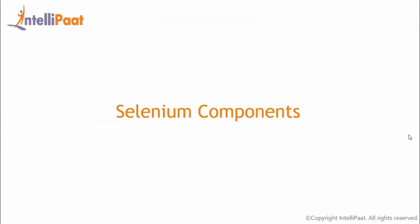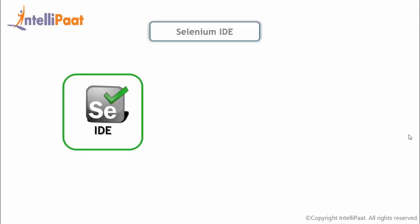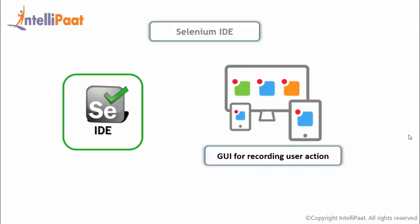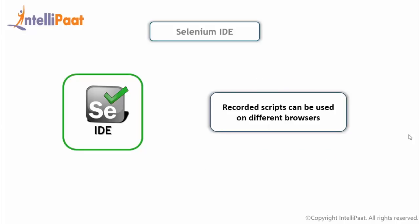As we've already discussed that Selenium has got four components, let's look at each of them individually. The Selenium IDE is an easy to use Firefox plugin, which is used to develop Selenium test cases. It provides a graphical user interface for recording user actions using Firefox. But it can only be used with Firefox browser as other browsers are not supported with it. However, the recorded scripts can be converted into various programming languages and then it can be executed on other browsers as well.